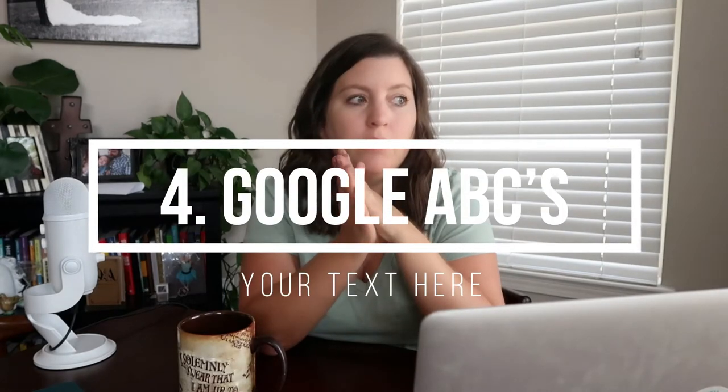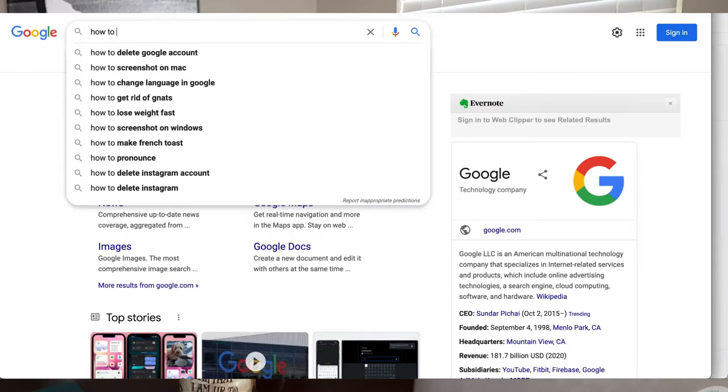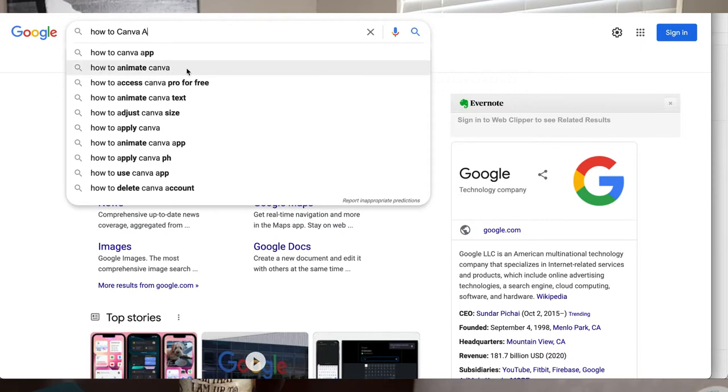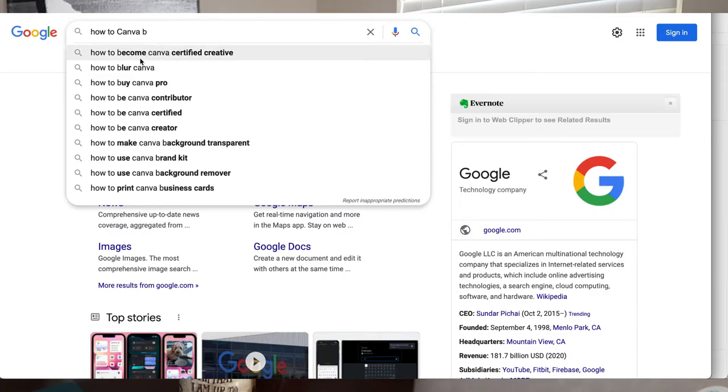Number four — this can be a little time consuming, but it's a really great resource — is to play the Google ABCs. You search your niche in Google and check out what others are searching for. Type something in Google and it gives you suggestions and more things at the bottom. I like to type something such as 'how to Canva A' and it'll start a list of things people are searching for. I copy any that seem relevant, then do 'how to Canva B,' and so on. By the time you go through the entire alphabet, you may have ideas you've never thought of before.